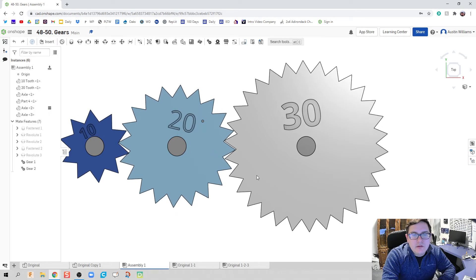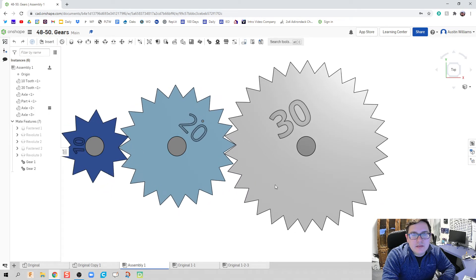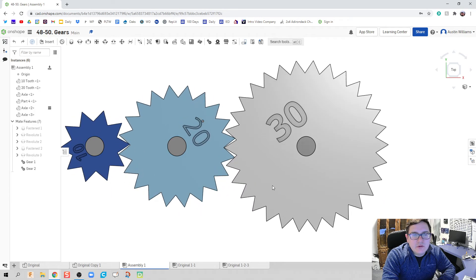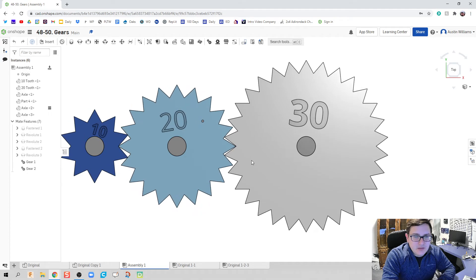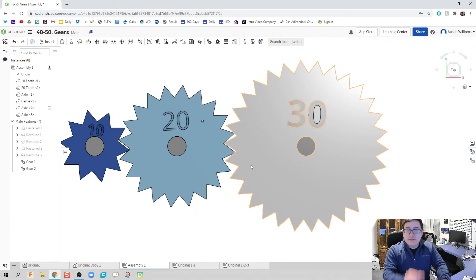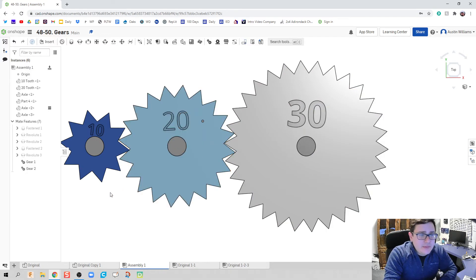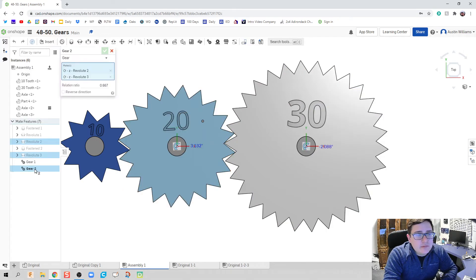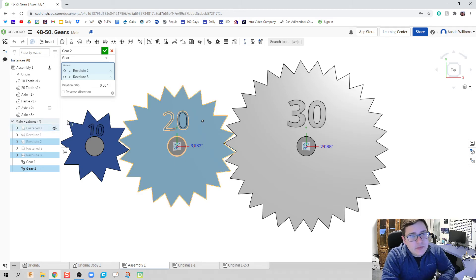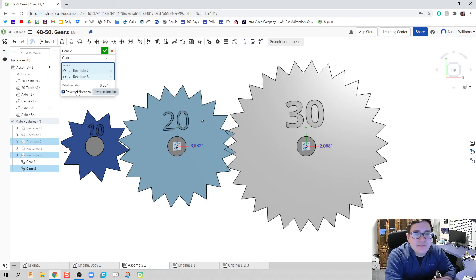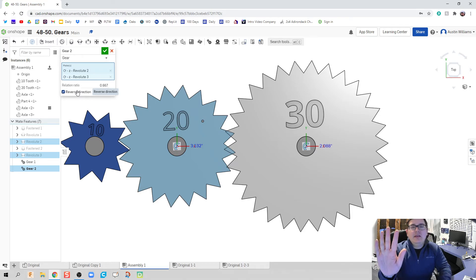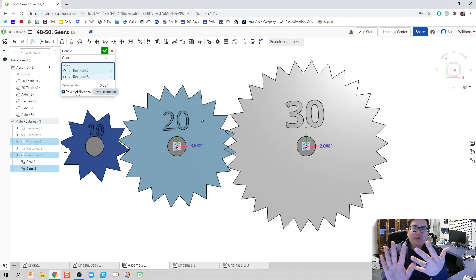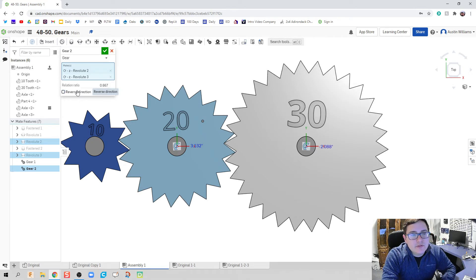And, we are cooking with grease. Everything seems to work as expected. There's a couple things in here I'm also going to mention. Just in case you missed it in the last video and it didn't pop up here. Is, if your gears aren't rotating the way you expect them to, you might need to hit this reverse direction.